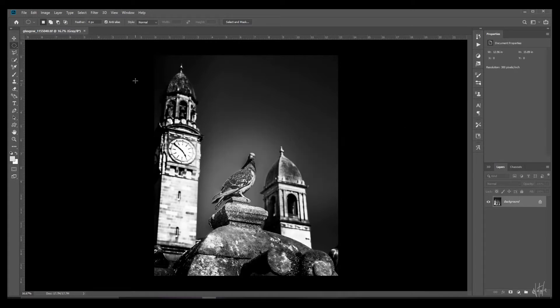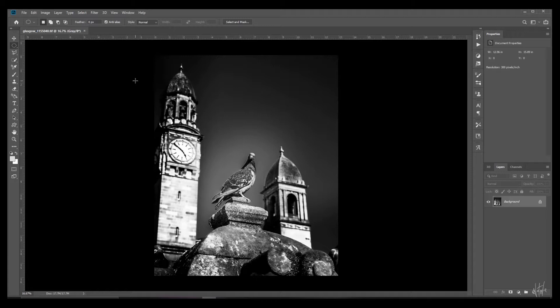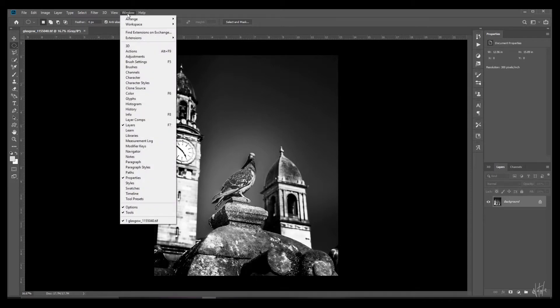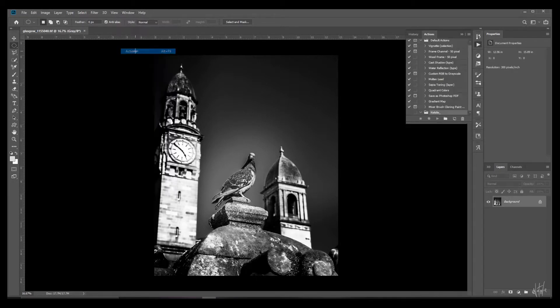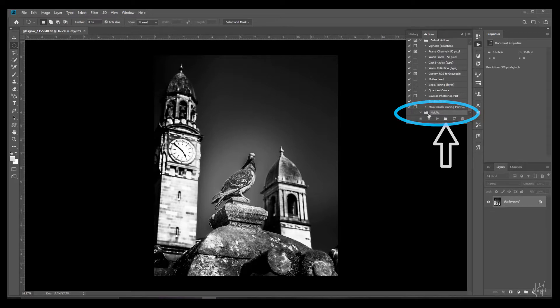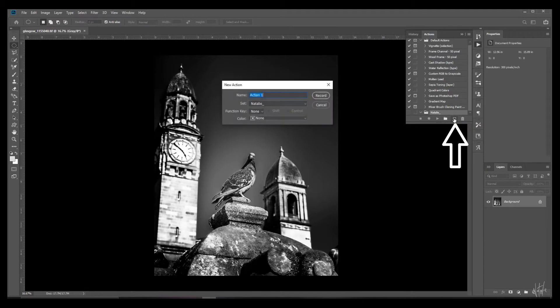First off let's create an action. And this is not at all as complicated as it sounds. It's actually super easy. And we'll create an action that applies the copyright template. Go to window and click on actions. Here you'll see a bin with my custom actions. Feel free to create your own one. Next click on this icon to create a new action.